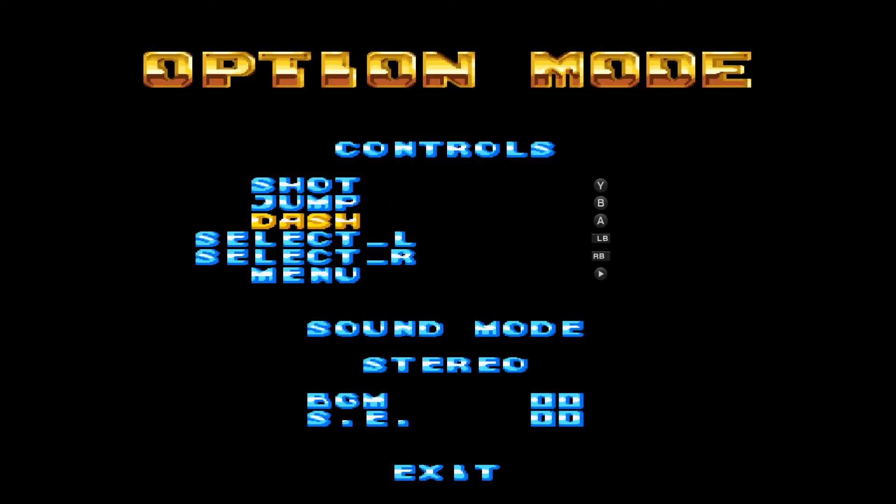It's pretty straightforward — you just push the buttons that you want to use, change the configuration, and then just hit exit when you're done.